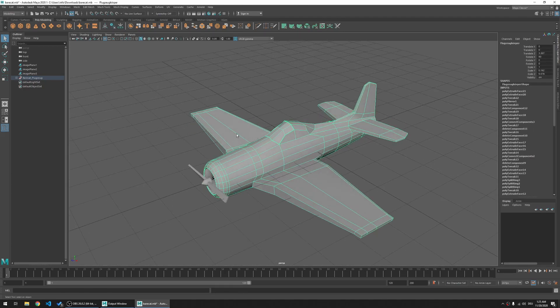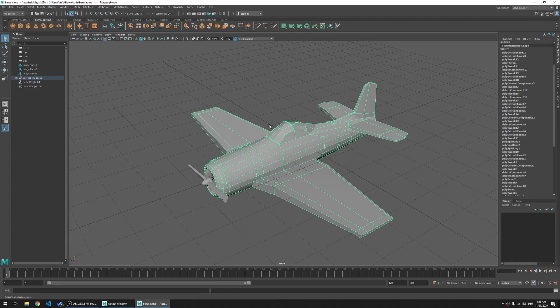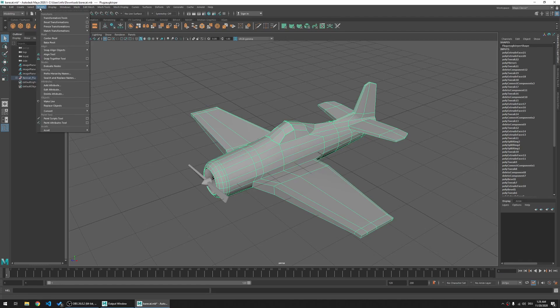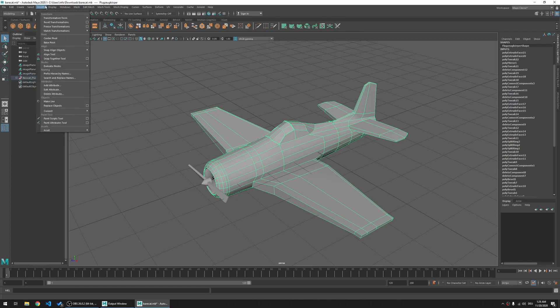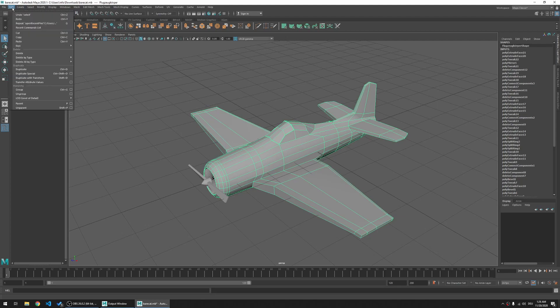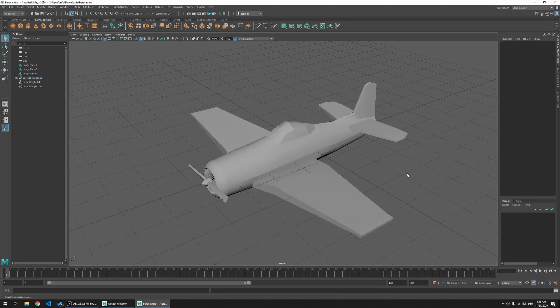Now the other thing you would want to do in this situation is, with all of these nodes, you are probably done with modeling the airplane, you would want to delete the histories. So edit, delete by type history, and then you do not have so many input nodes anymore.